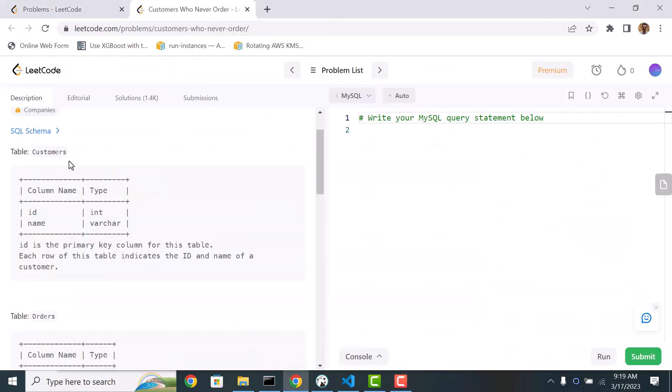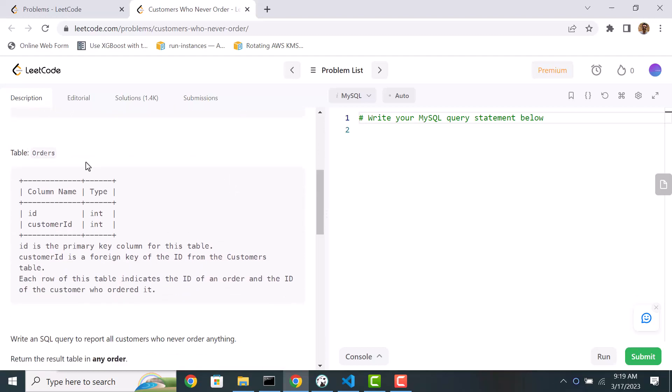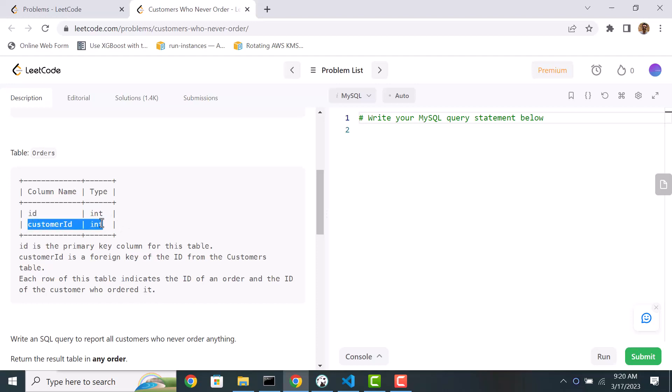We have a customers table with id and name, and id is the primary key. This uniquely identifies each customer in the customers table. We also have an orders table which simply has an id and then the customer id. So id is the primary key for the orders table, this uniquely identifies each order, and then we have the information about the customer who placed the order.